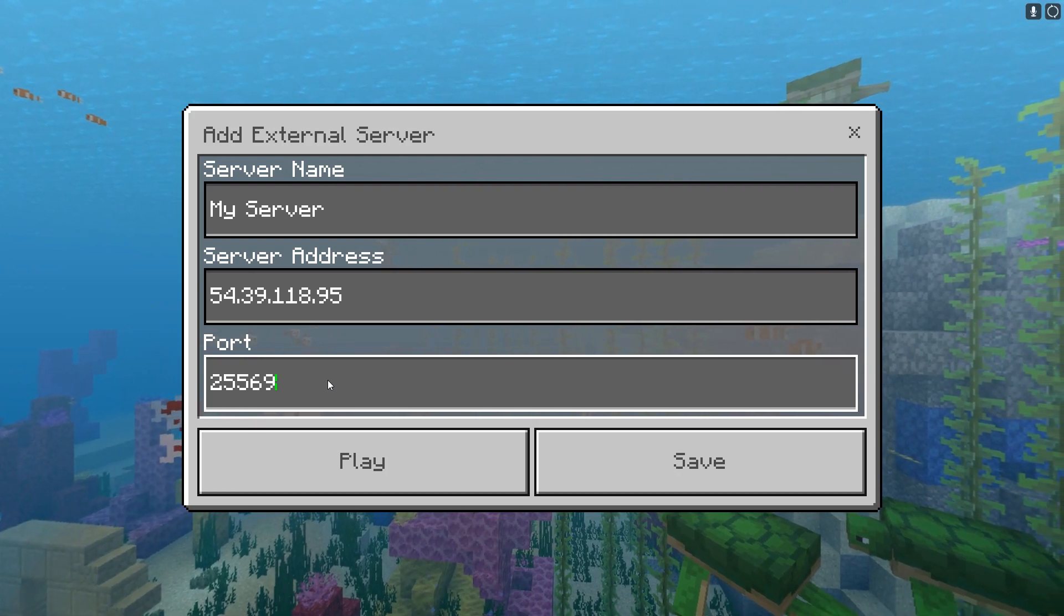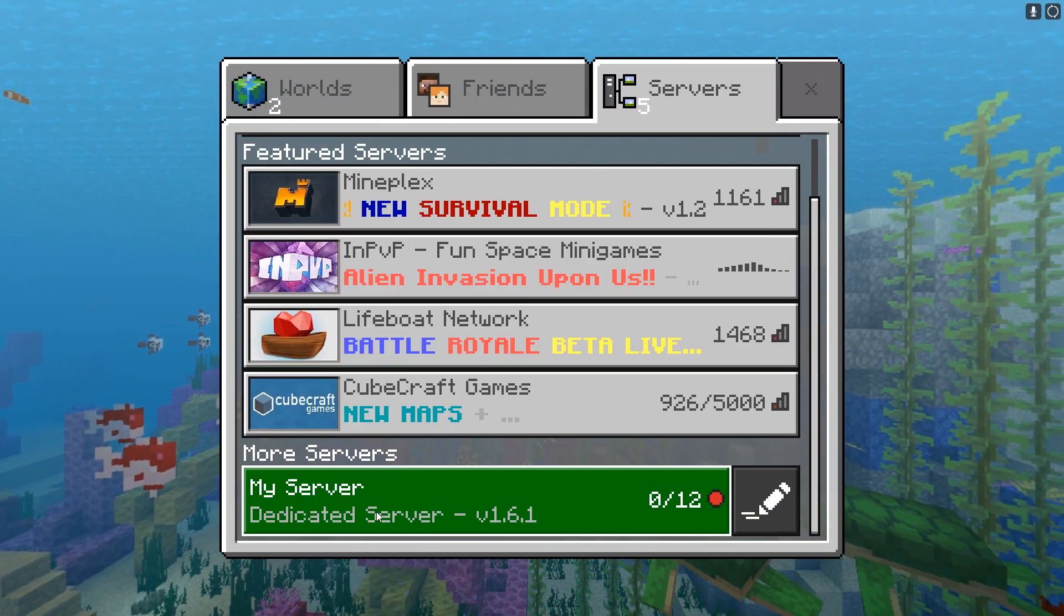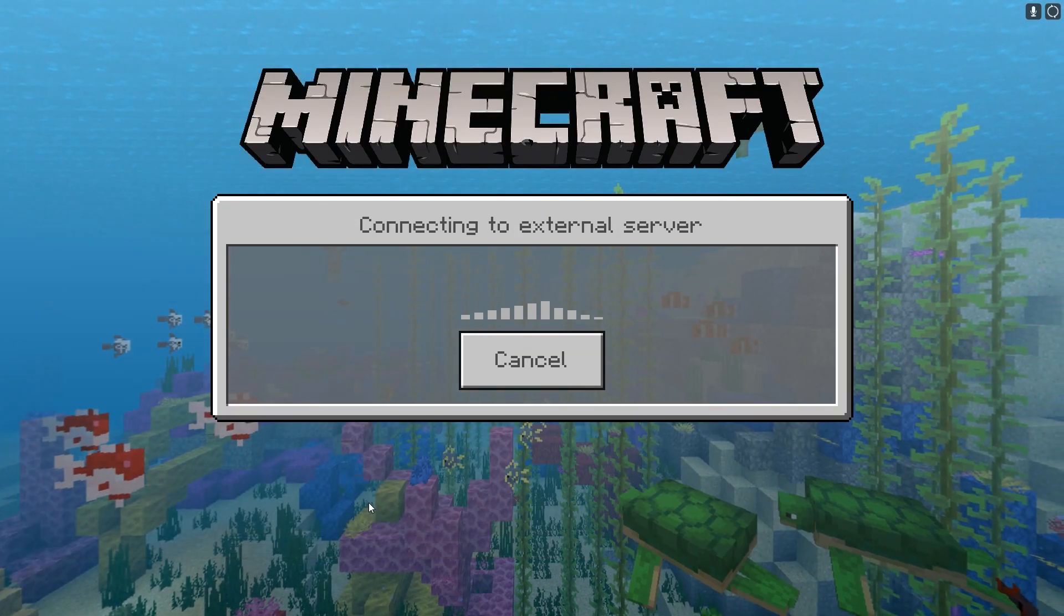So now that we've got those entered, you can just click save and you'll see the server appear here. And you can go ahead and connect.